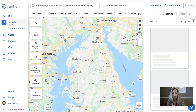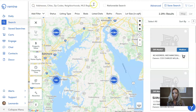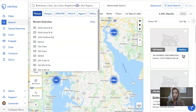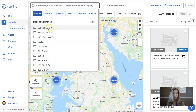Once you're inside the search tab, you'll see this bar up here across the top left. This is where you can type in the address that you're looking for and that you want to launch in ShowingTime, or you can pick one from a recent search.